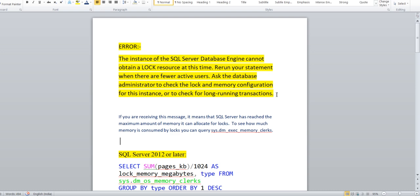Have you encountered this error? The instance of SQL Server database engine cannot obtain a lock resource at this time. Rerun your statement when there are fewer active users. Ask the database administrator to check the lock and memory configuration.